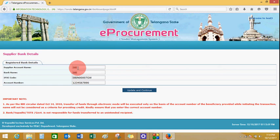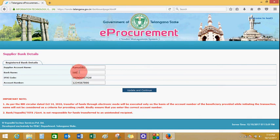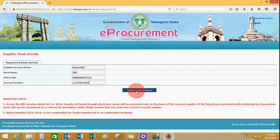You will land on the bank details page. Enter the supplier account name, enter the bank name, enter the IFSC code of the bank, and enter the account number. Click on update and continue.